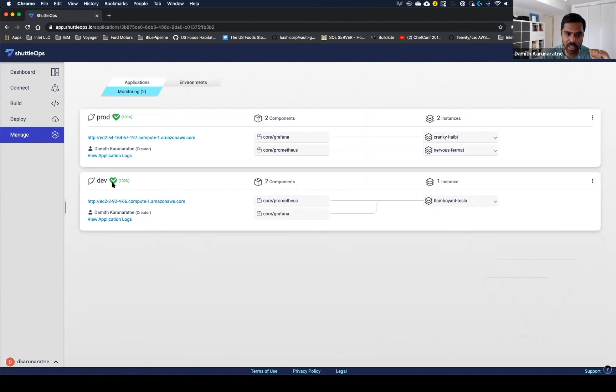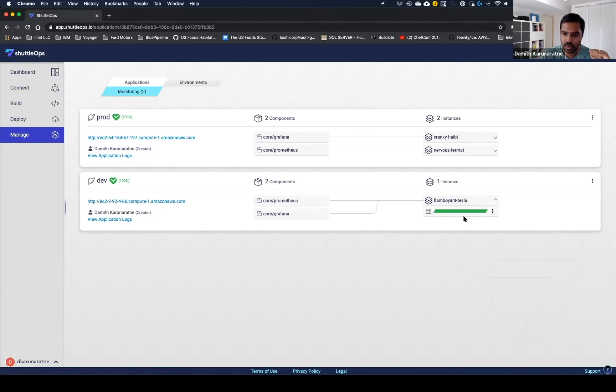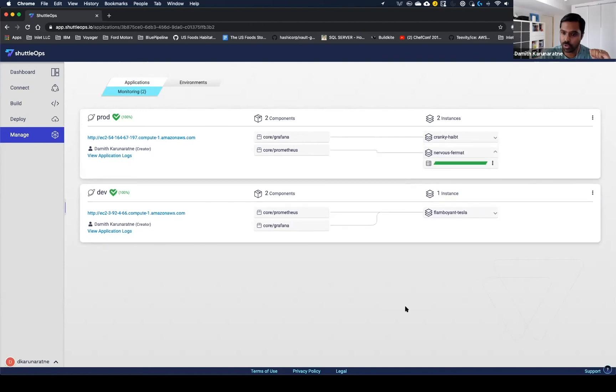We can see our monitoring application is deployed to Dev and Prod. We have 100% health on both servers. We can see that in Dev, the two packages, Prometheus and Grafana, deployed to one server. And we can see in production, both Grafana and Prometheus deployed across two servers.